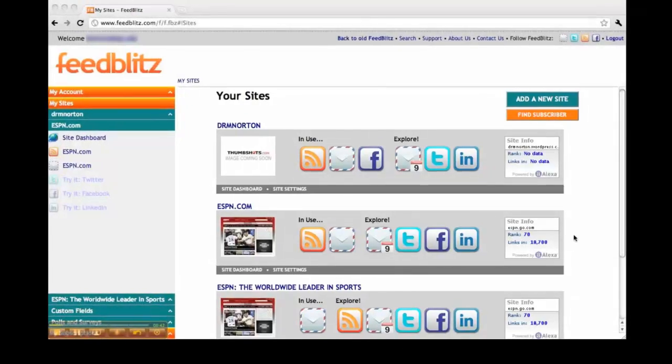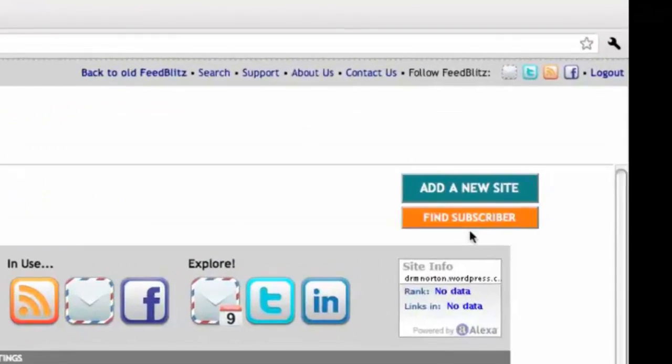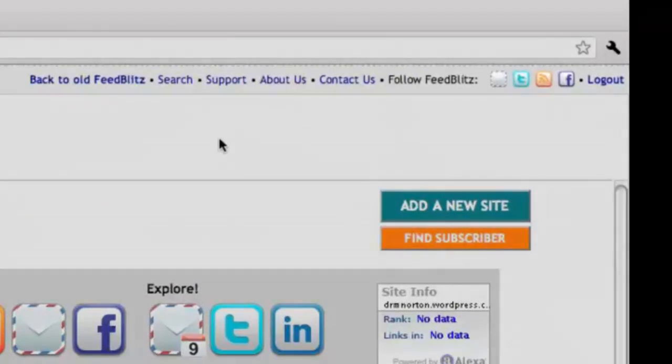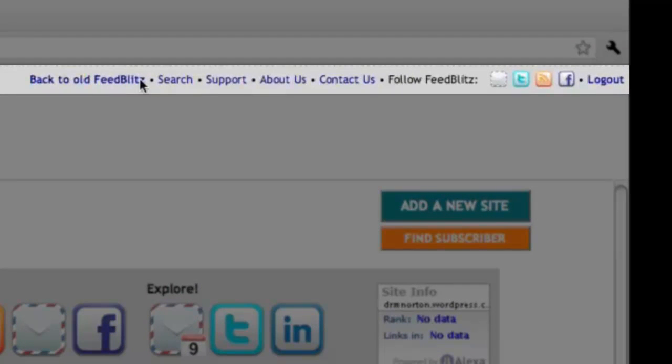The utility bar, located at the top of the screen. This is where you can search, support, contact us, as well as follow FeedBlitz on different sites, and log out of your account.